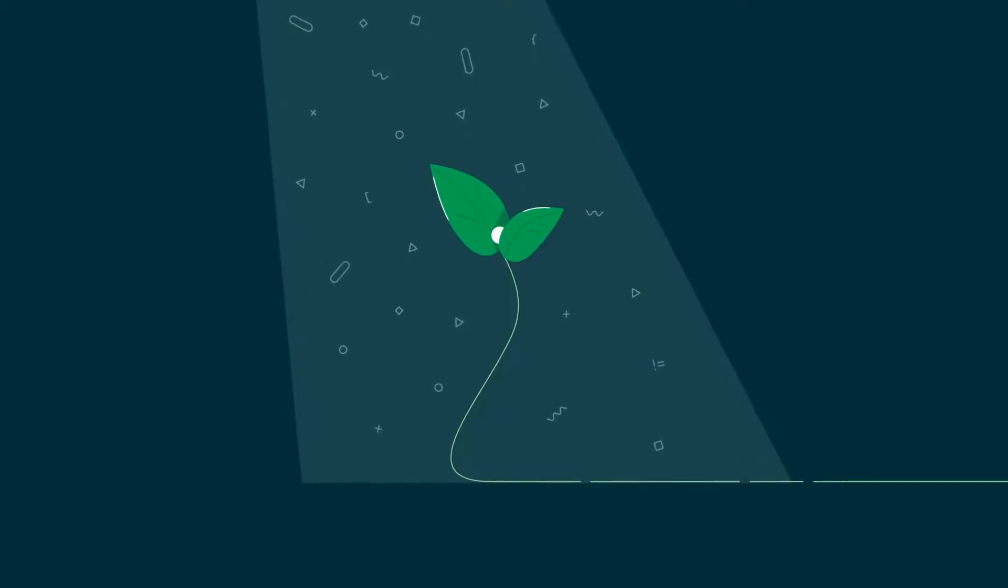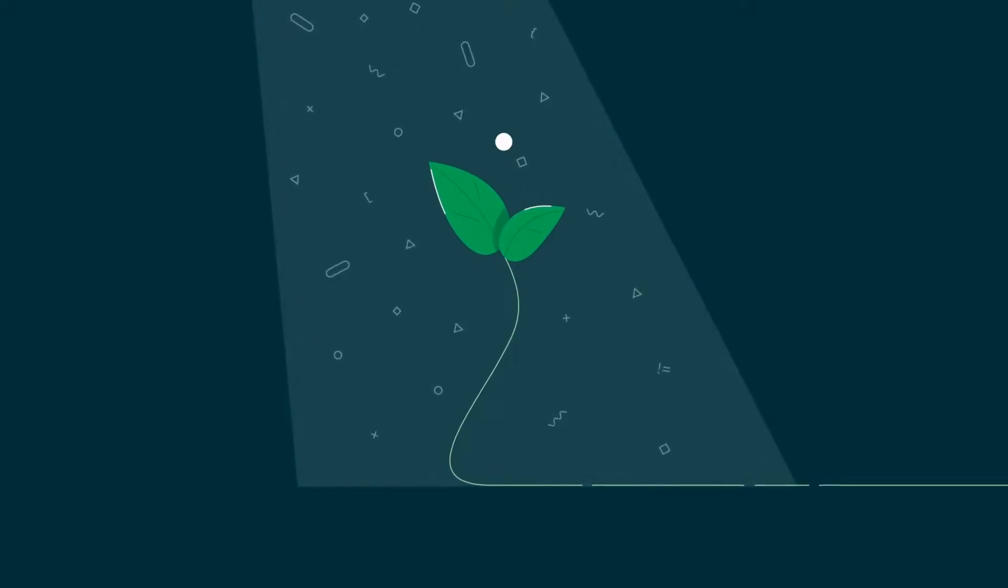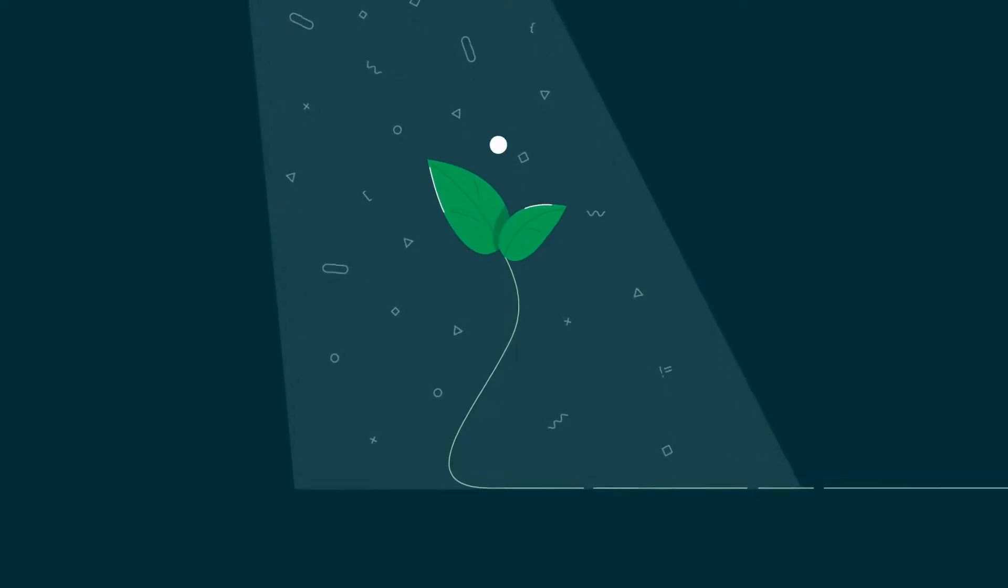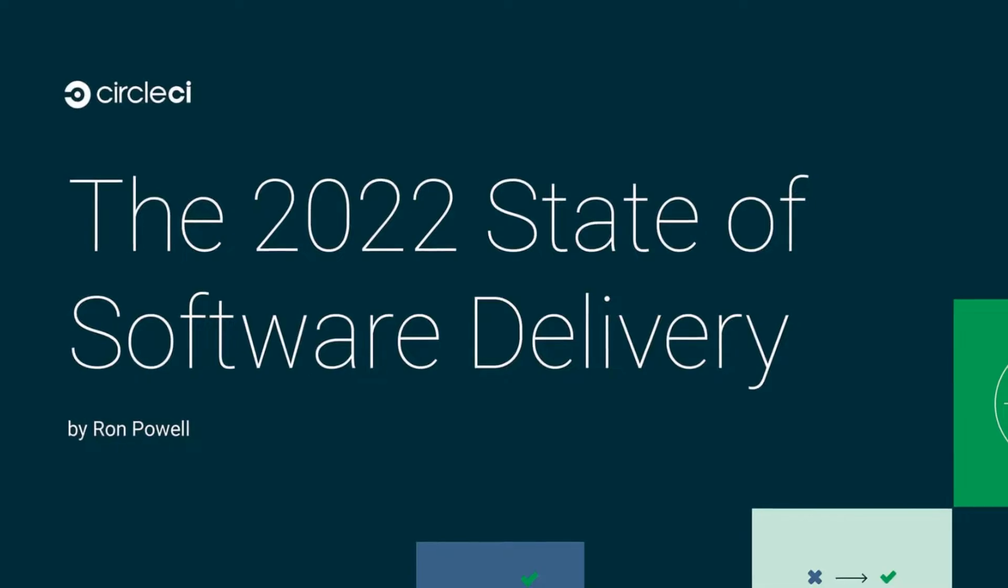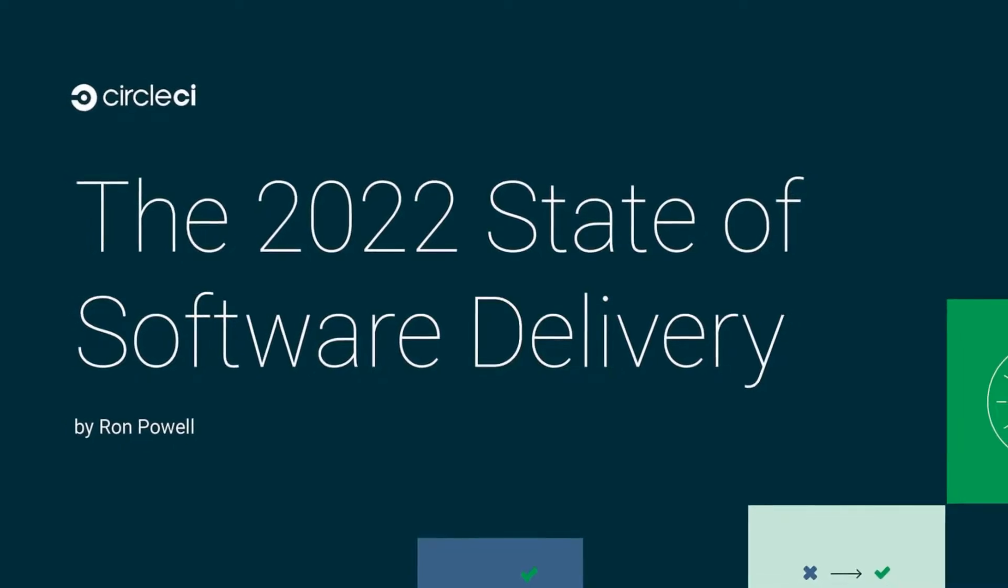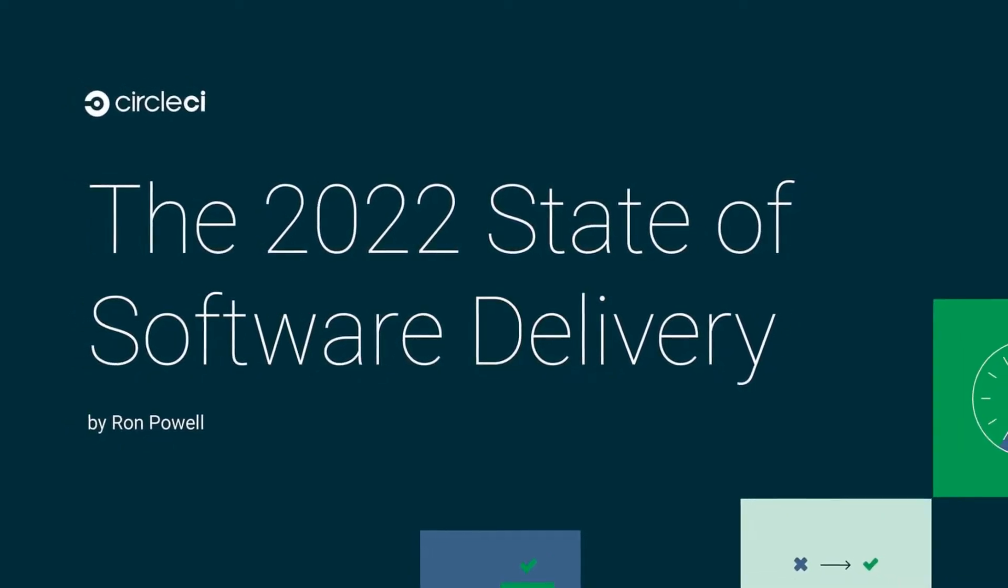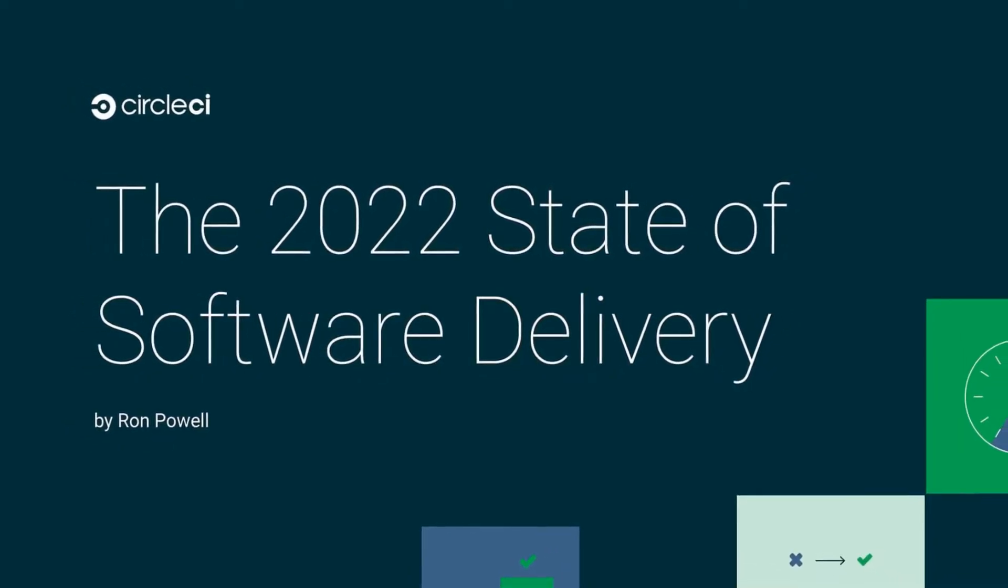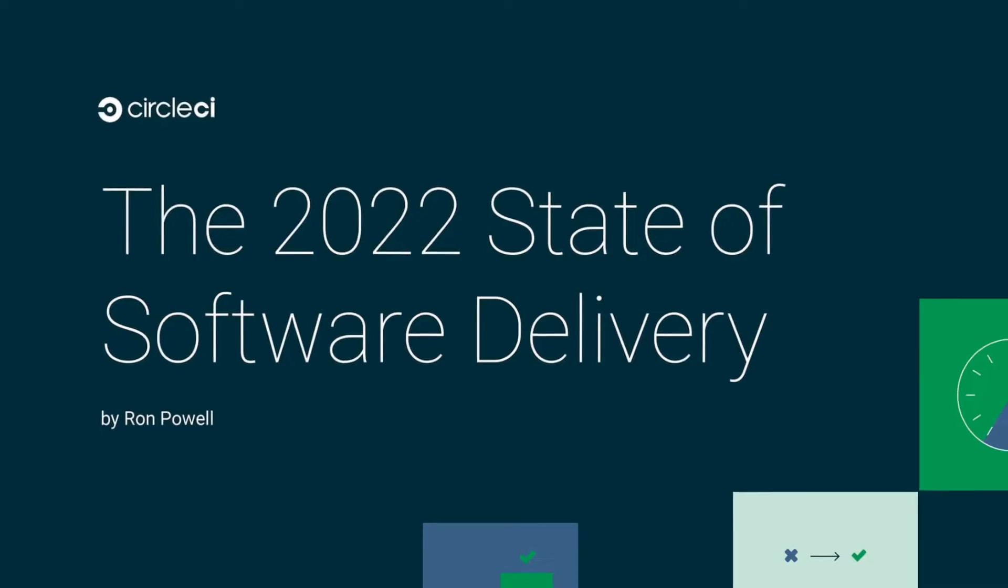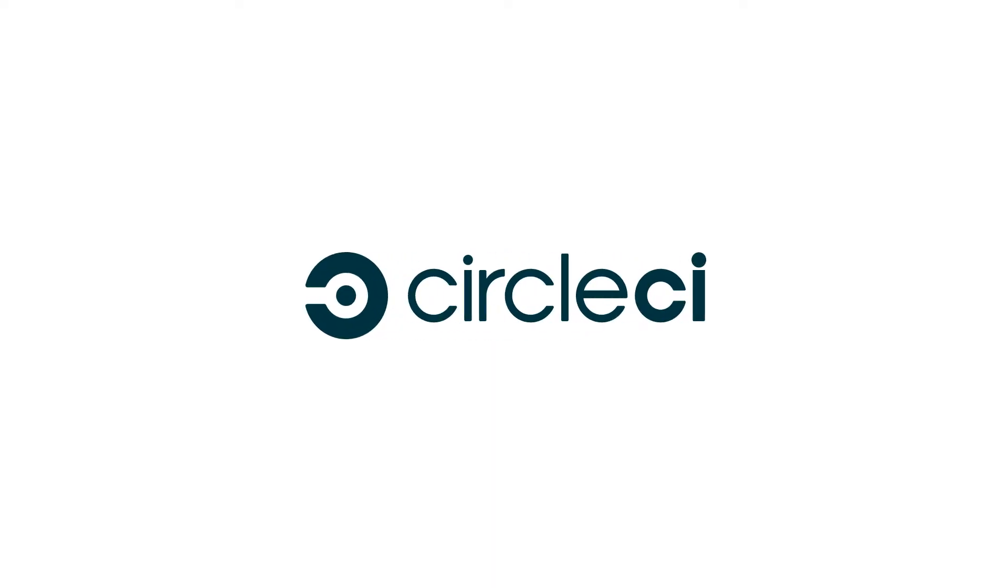To learn more about the tools and techniques that high-performing DevOps teams use to control costs and maximize efficiency, download the 2022 State of Software Delivery, data-backed benchmarks for engineering teams.